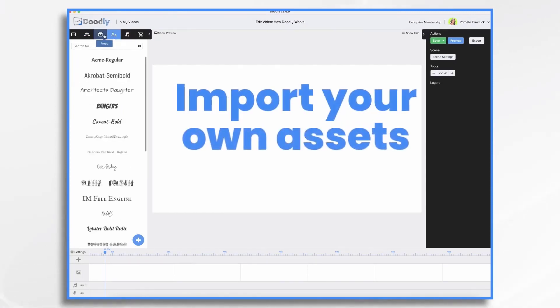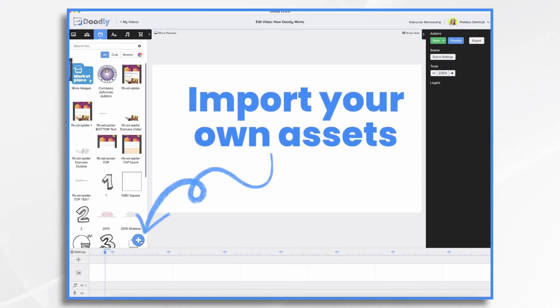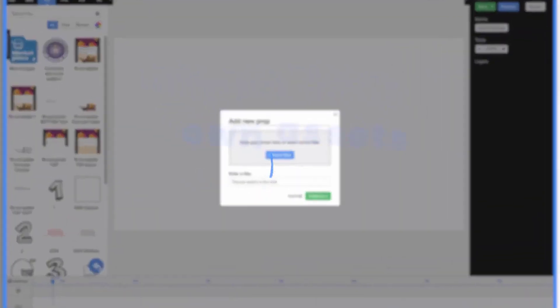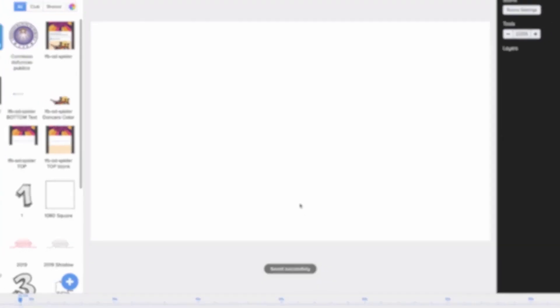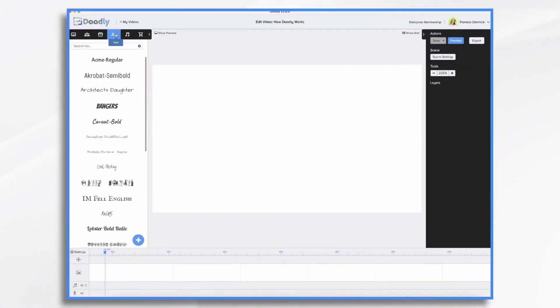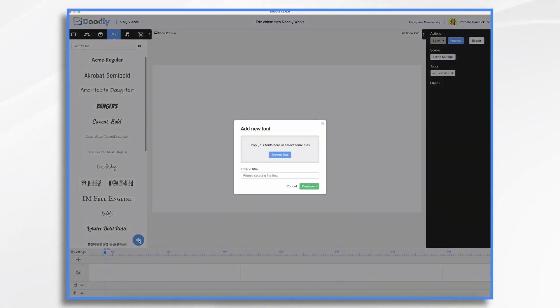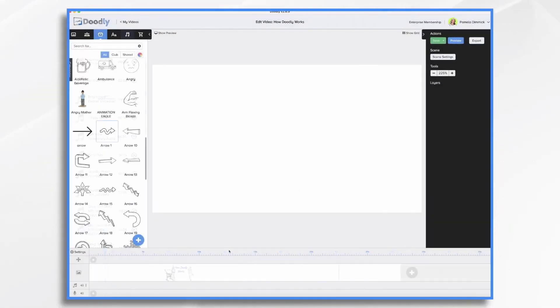If you want to bring in your own graphics, audio tracks, or fonts, you can do that too. It has an import feature that's super easy to use and gives you a great amount of flexibility to make whiteboard videos with your own custom appearance.